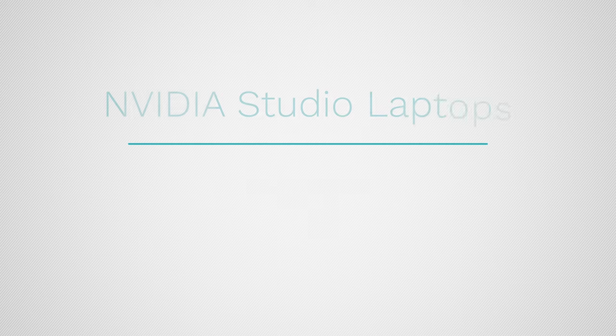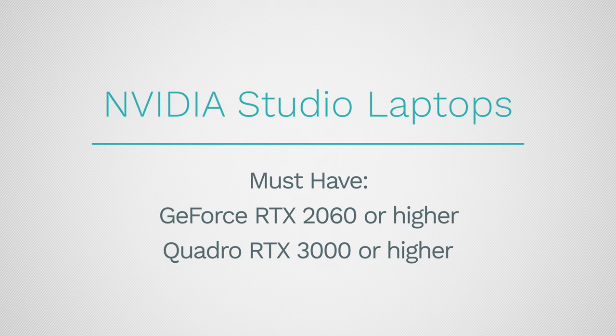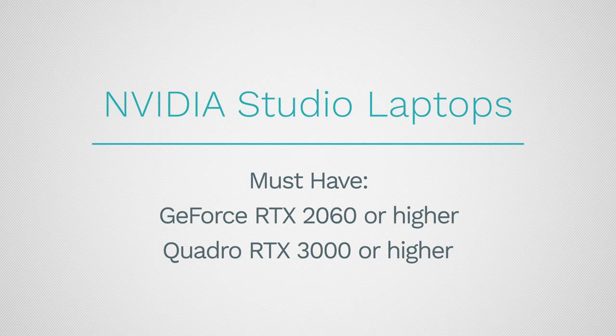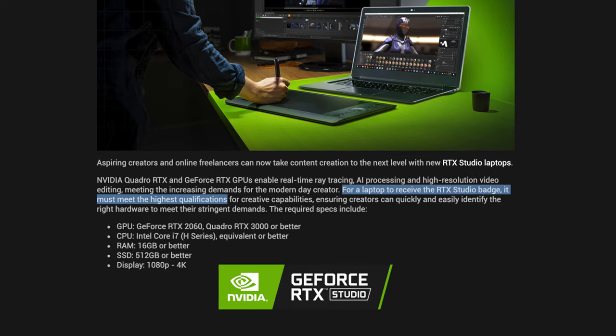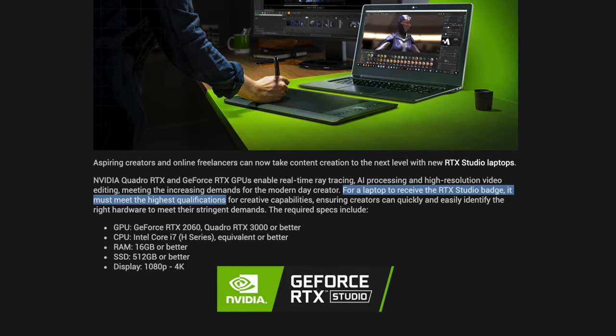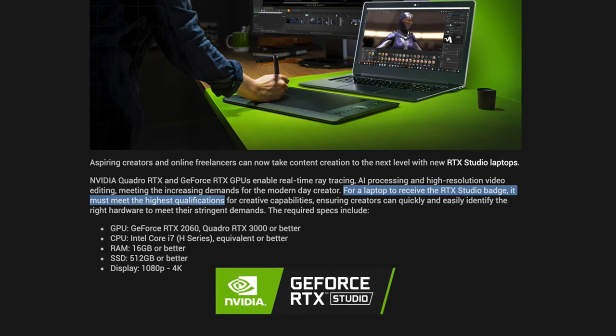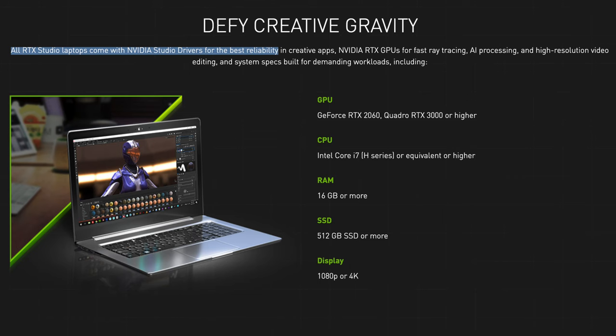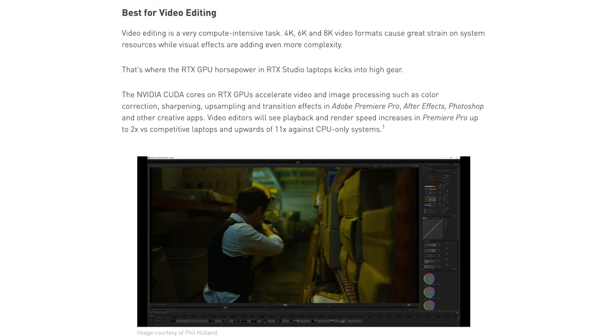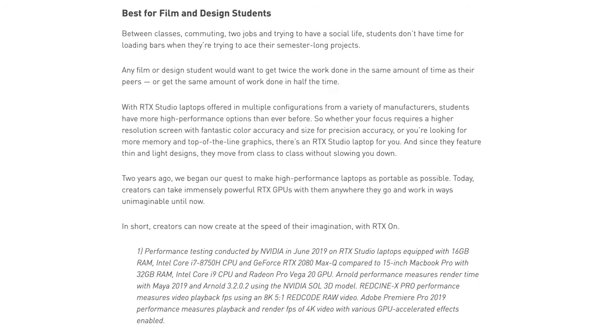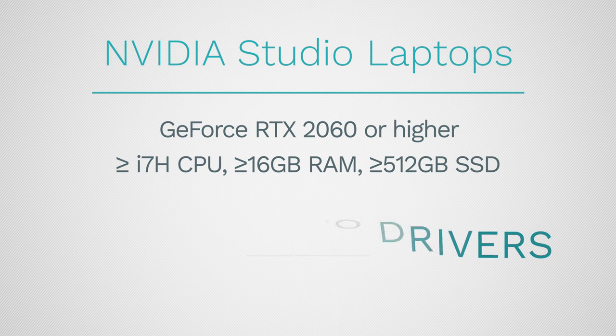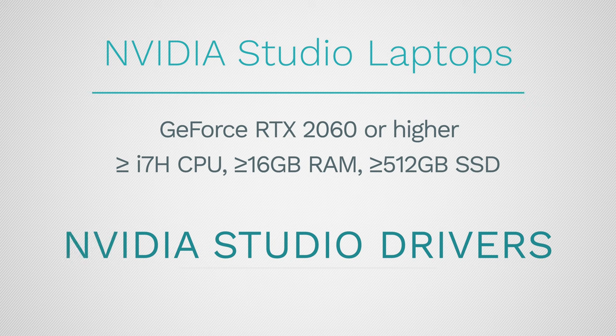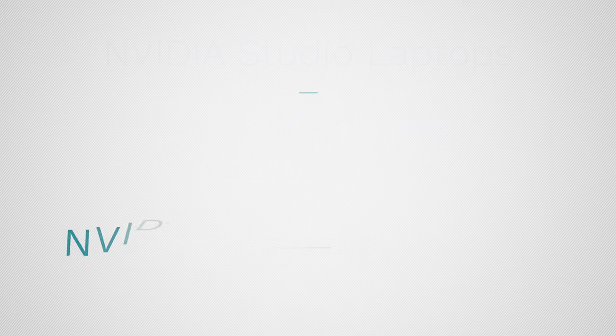Well now we have some very powerful graphics options, and NVIDIA is working together with the laptop manufacturers to make sure that everything is running smoothly and you get the best performance. So all of these Studio laptops, they are certified by NVIDIA for video editing, for graphics design, if you're doing 3D modeling, a bunch of different creative tasks, but not only the hardware, also the drivers with NVIDIA Studio drivers.